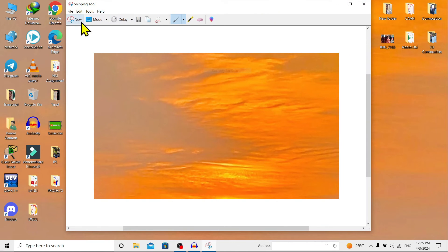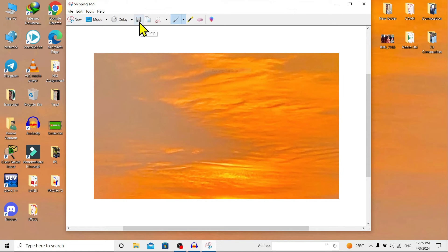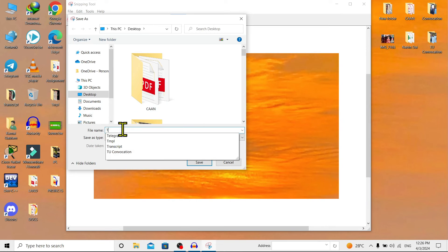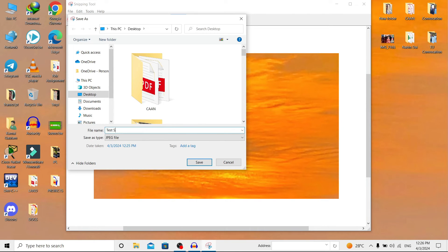Here you can see the 'Save' option. That means if we click on this, we can save this snip to our desired folder. Now if I want to save it on the desktop, we can give it a name.